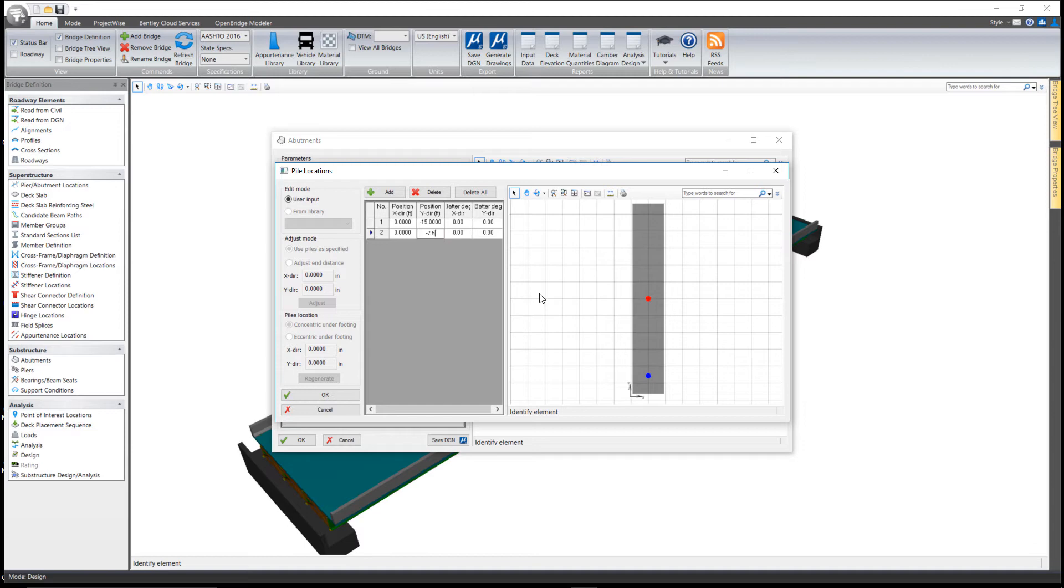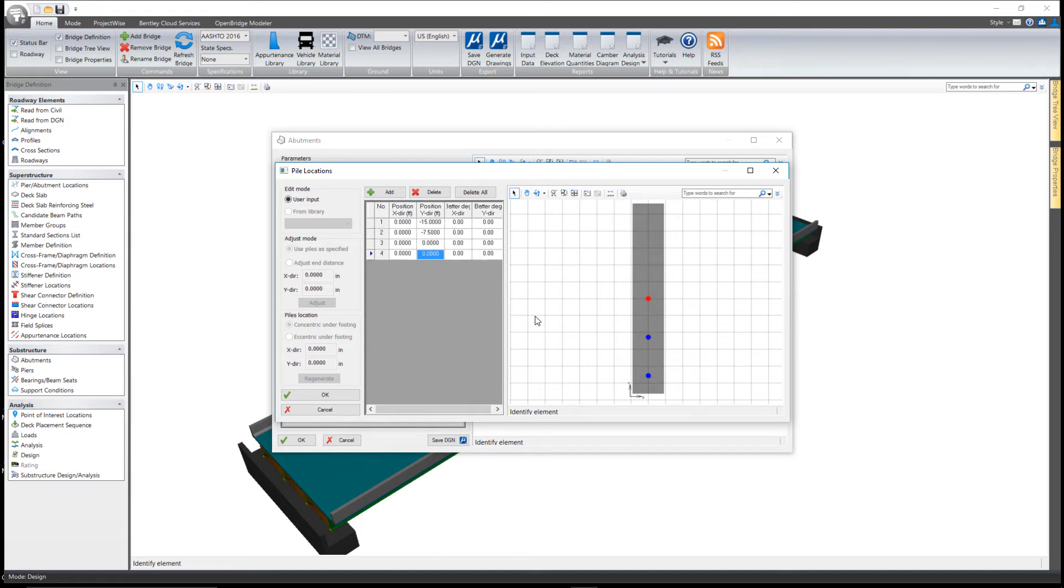Essentially, these are along an X and a Y axis, where zero zero is in the center of the cap. I'm just going to add in, let's say, five piles here just to give you the idea of how this works.